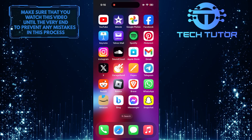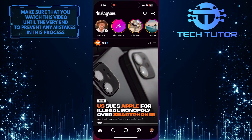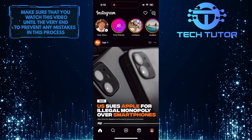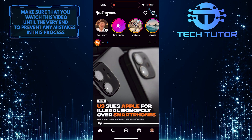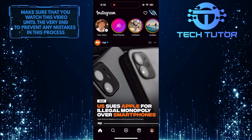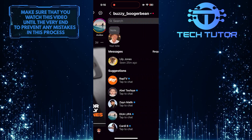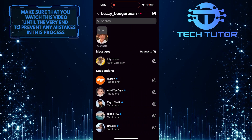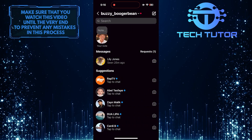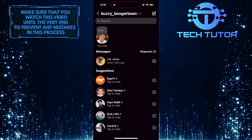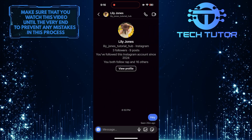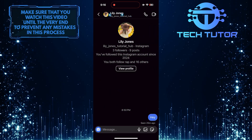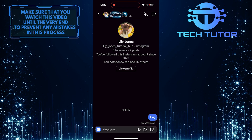To get started, open up the Instagram app and then tap on this button at the top right corner of the screen. After that, tap and select the conversation for which you want to change the chat theme. And then tap on their name at the top left.